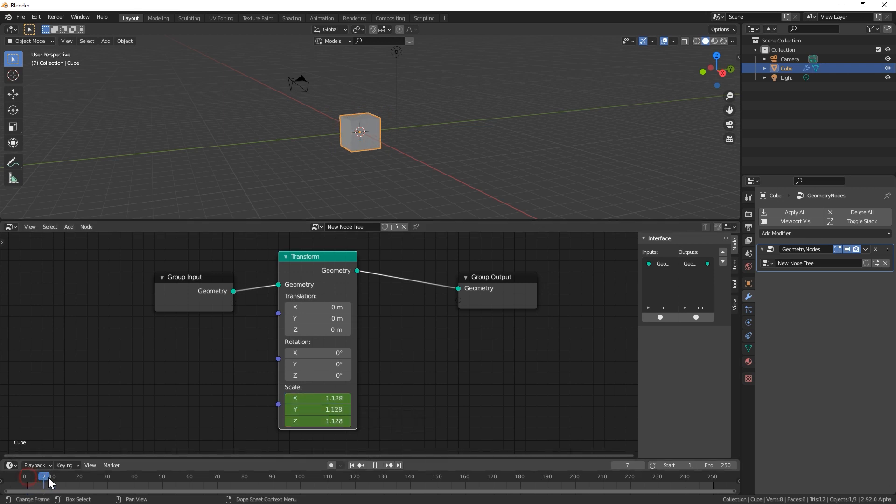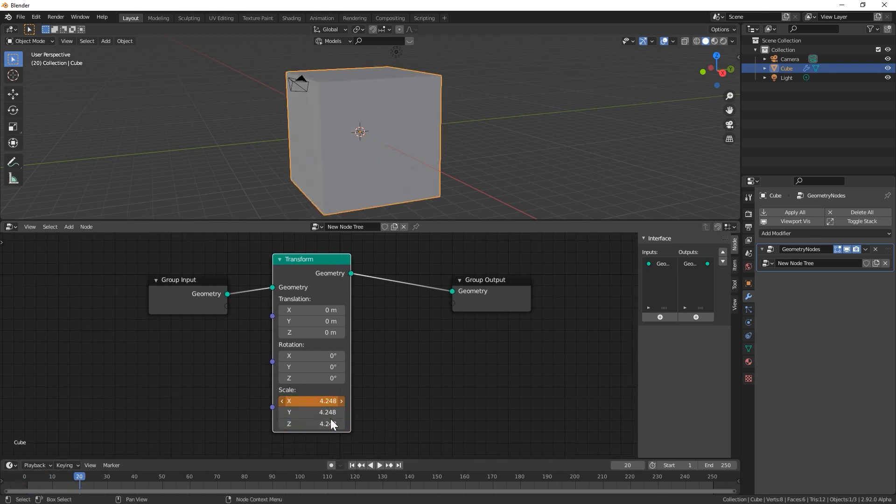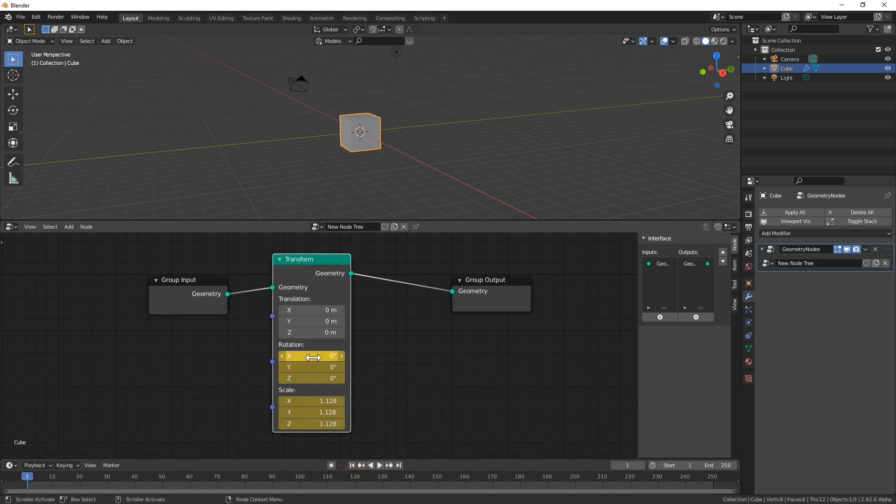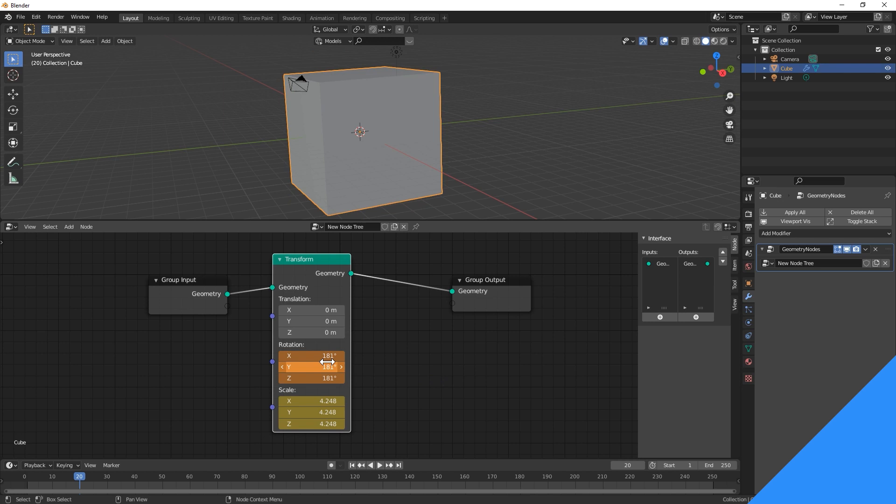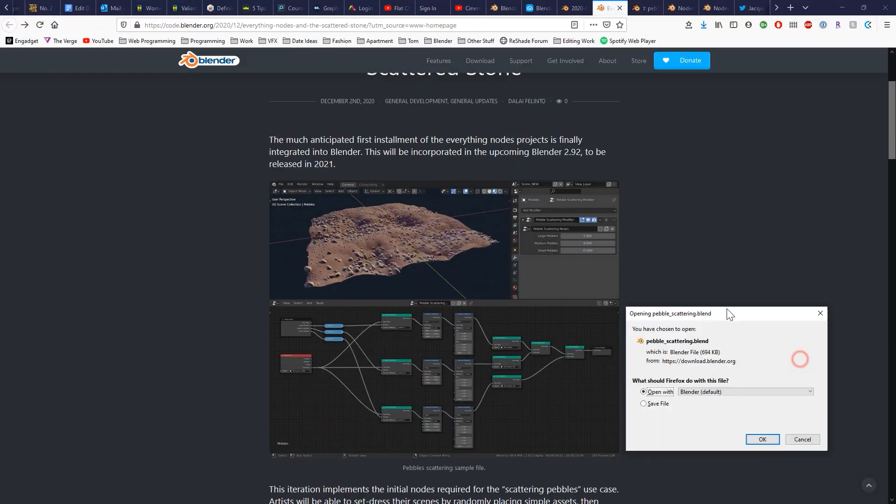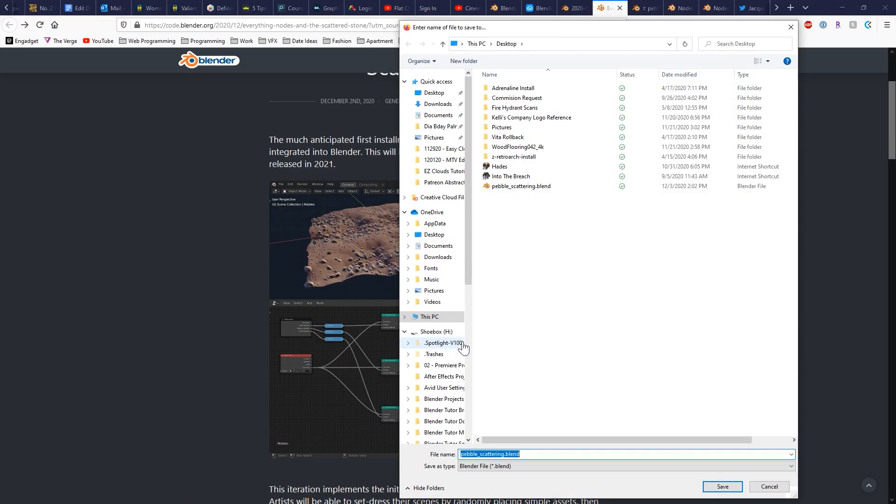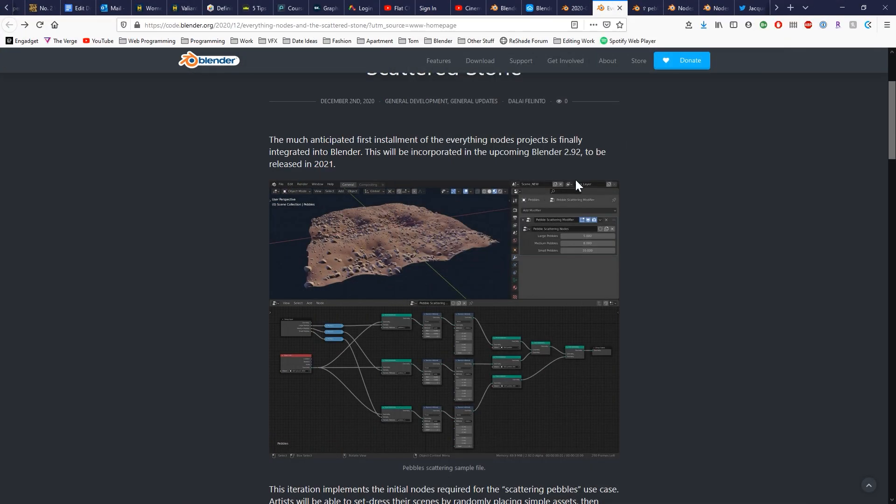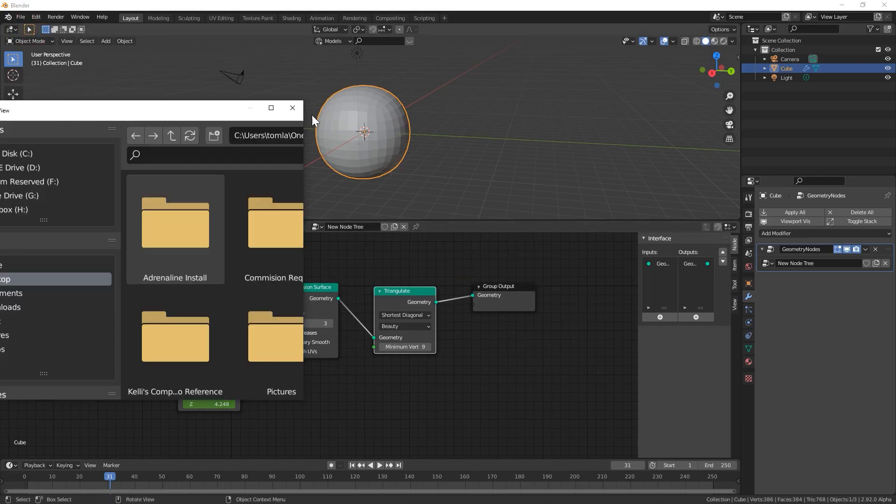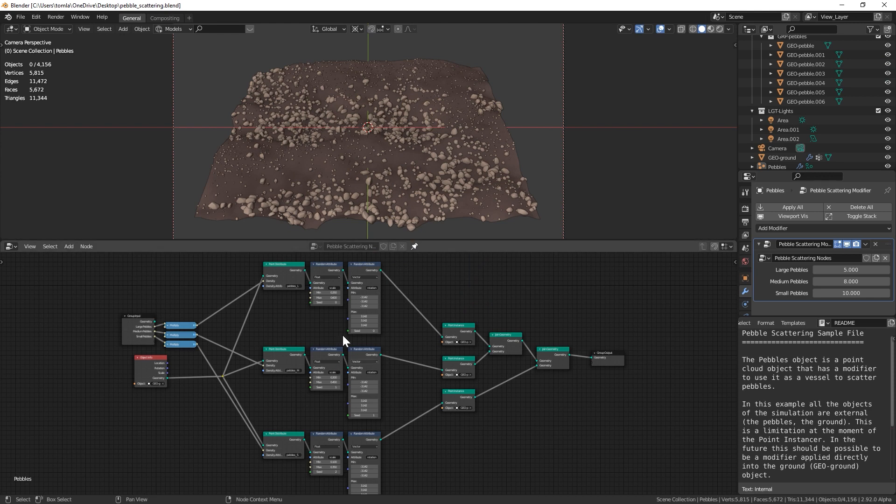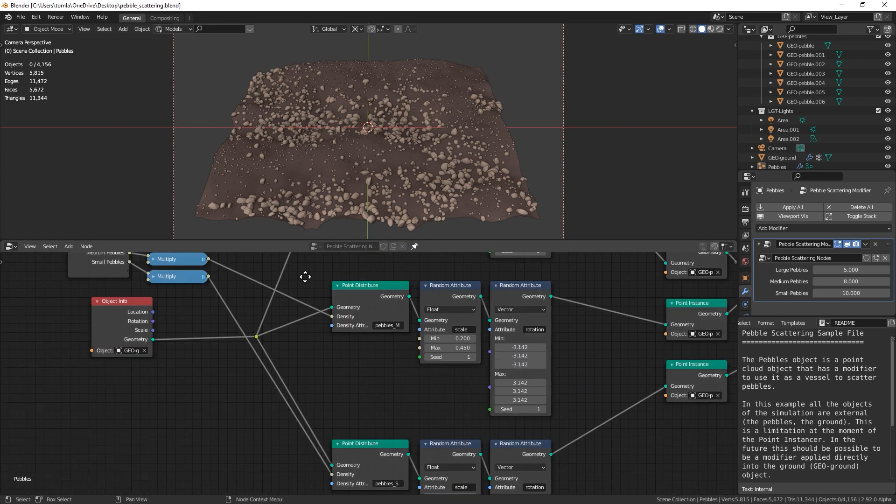Right now the geometry nodes are kind of limited in their abilities, but over time they're going to be adding a lot more. If you're interested in seeing what they're capable of, you could download a few sample projects from Blender's website, such as the pebble scattering project. You could kind of go in there and see how they've built this setup and even adjust things yourself to see what each node does.